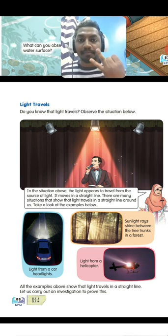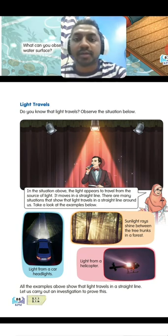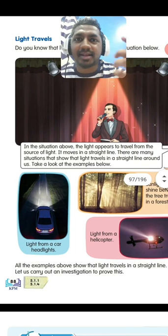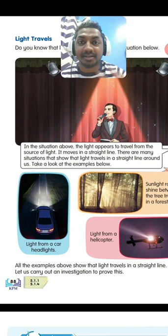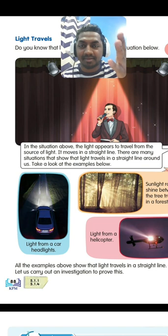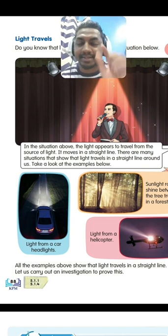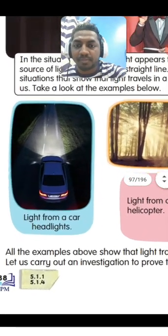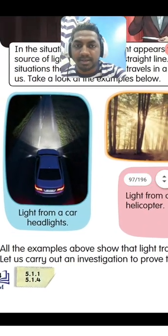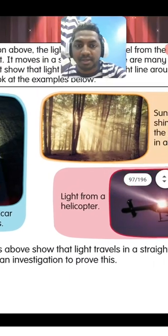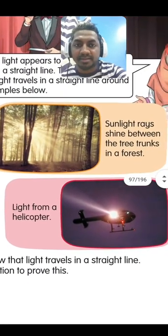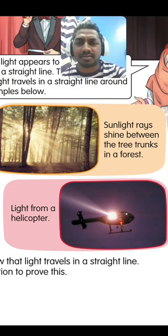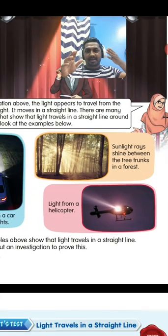Light travels — you can see light traveling from one place to another. Here we can see light from car headlights, light from a helicopter, and sunlight rays shining between tree trunks in a forest. You can see that light travels in a straight line.